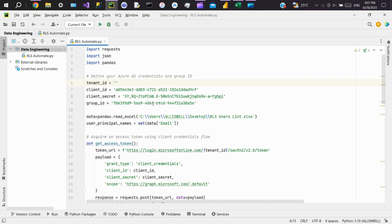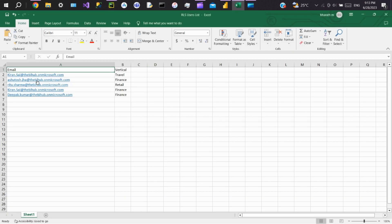To which you need to add or remove members, additionally we provide a list of user principal names. These UPNs represent the users you want to add to the security group. We are creating the user list from an Excel table.